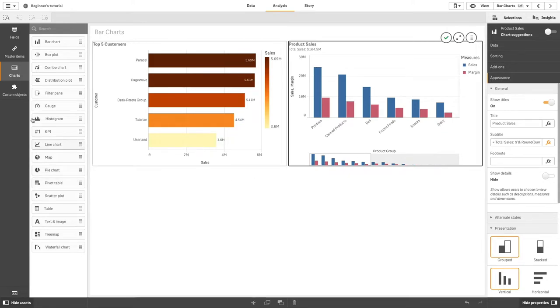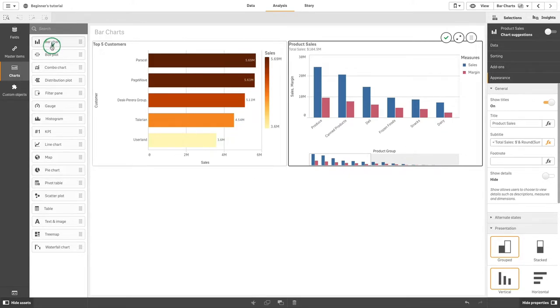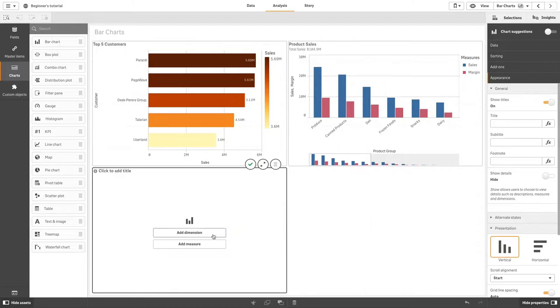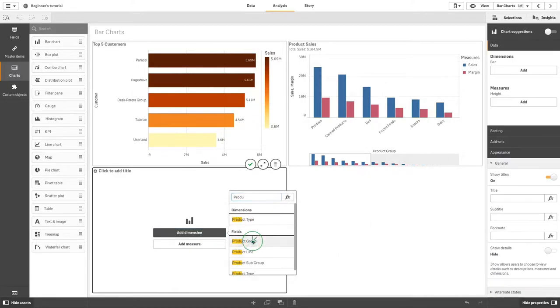A grouped bar chart can also be displayed as a stacked bar chart, which is useful when you are displaying a large amount of data.